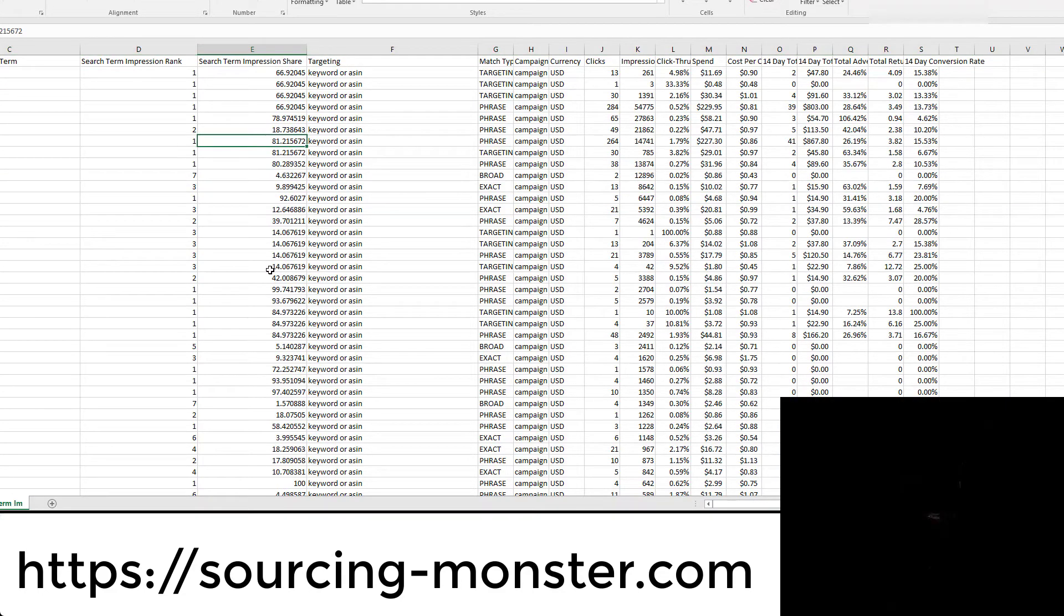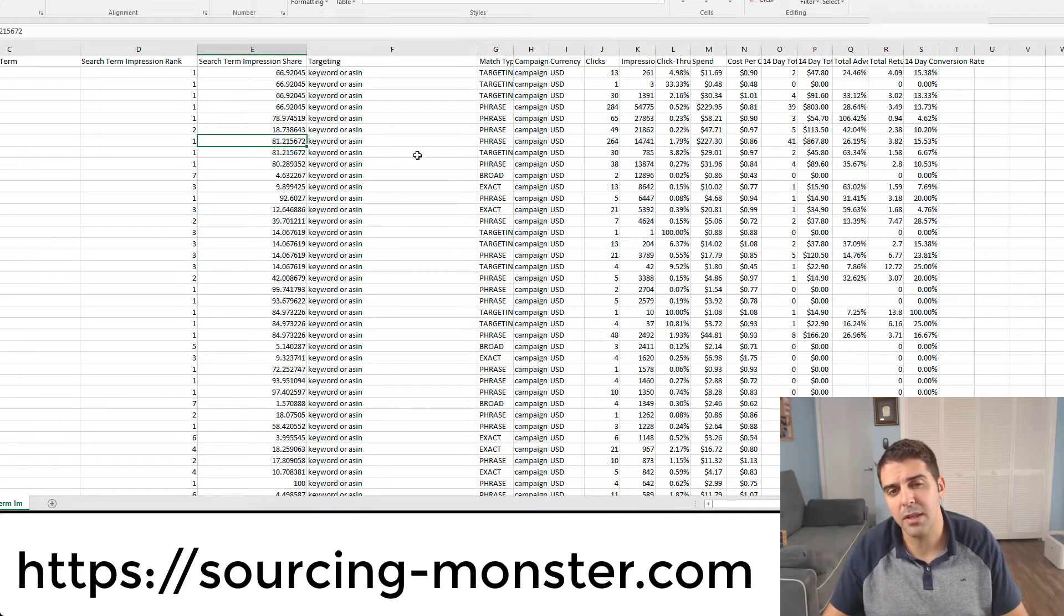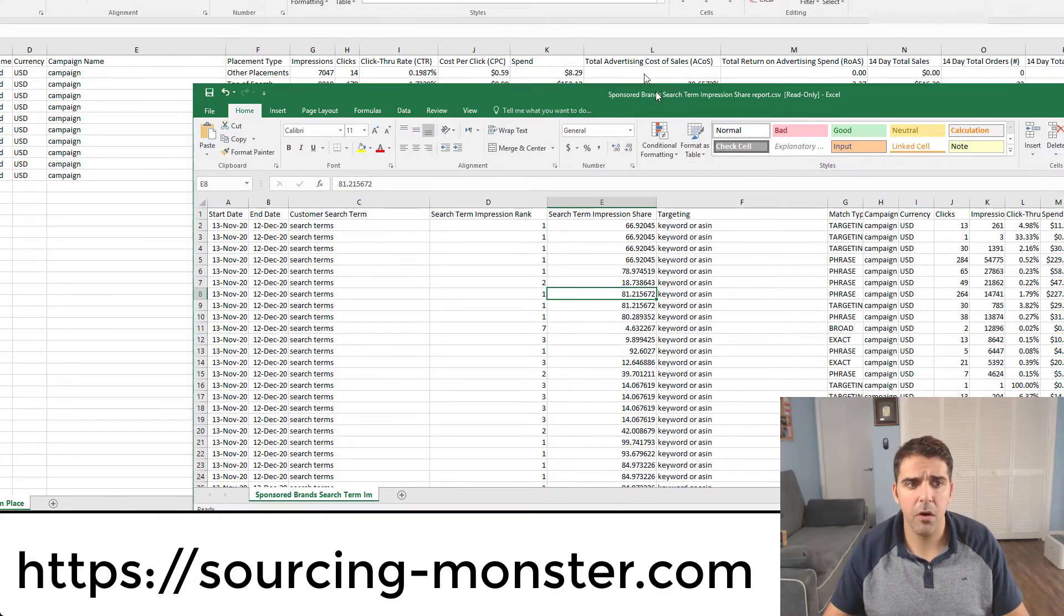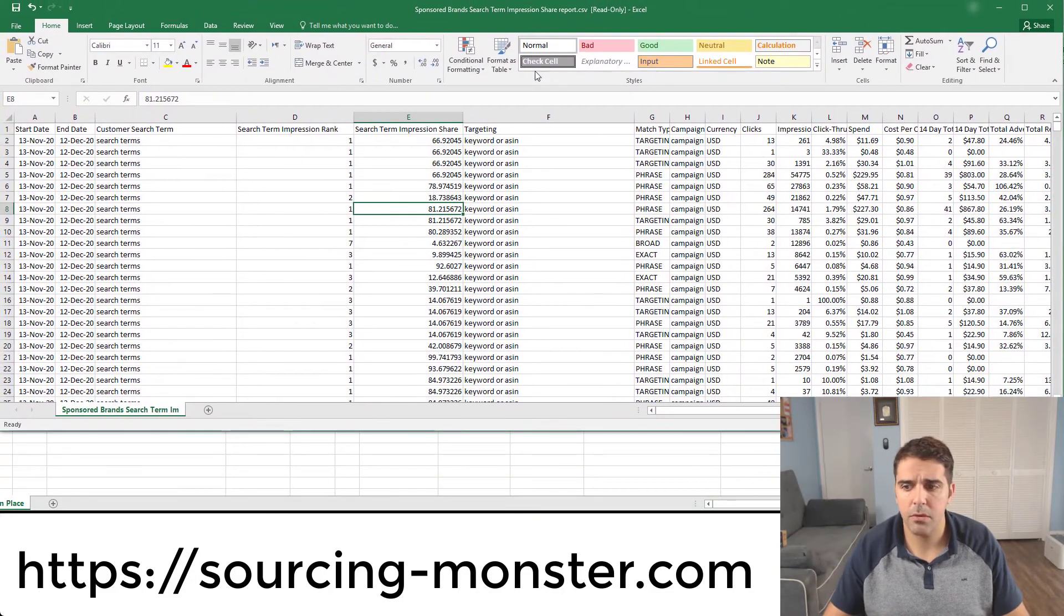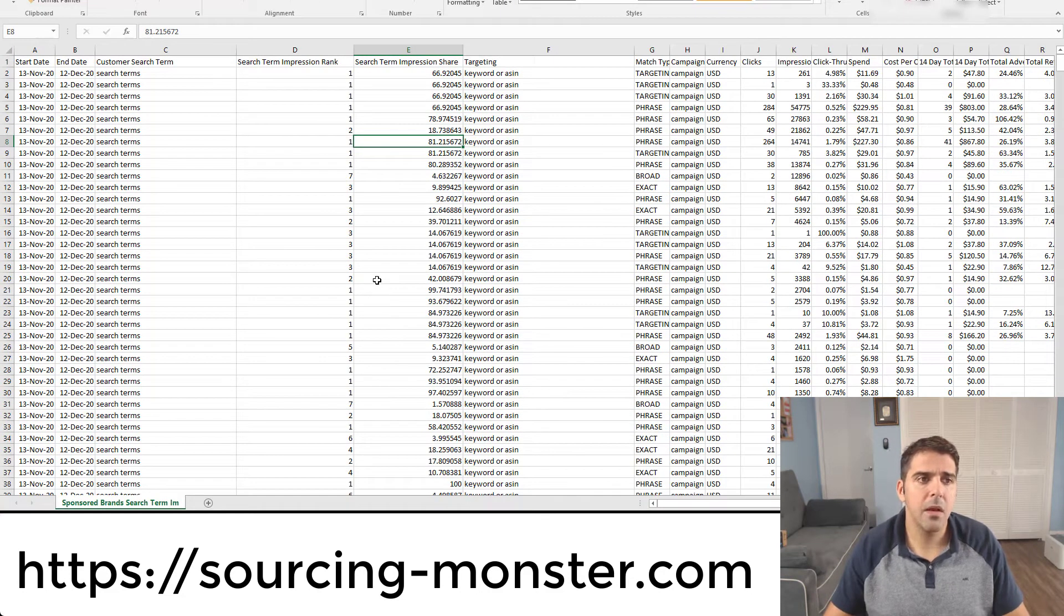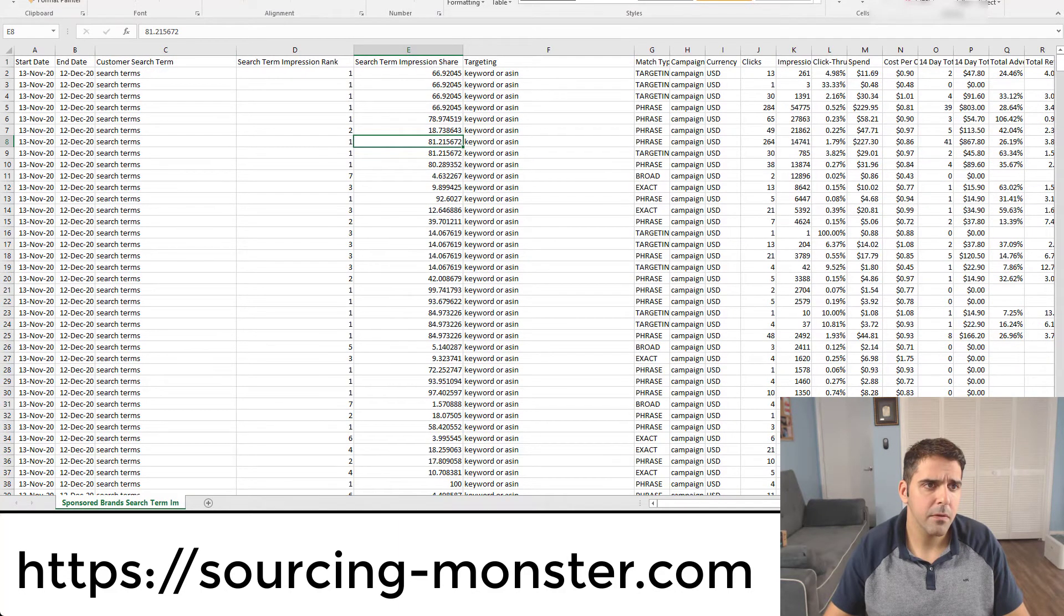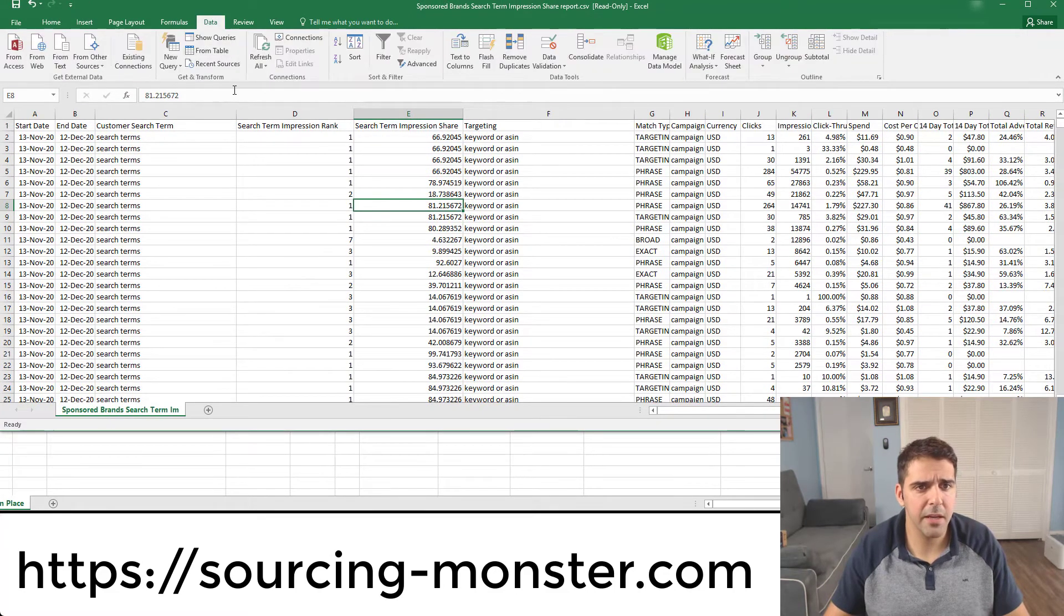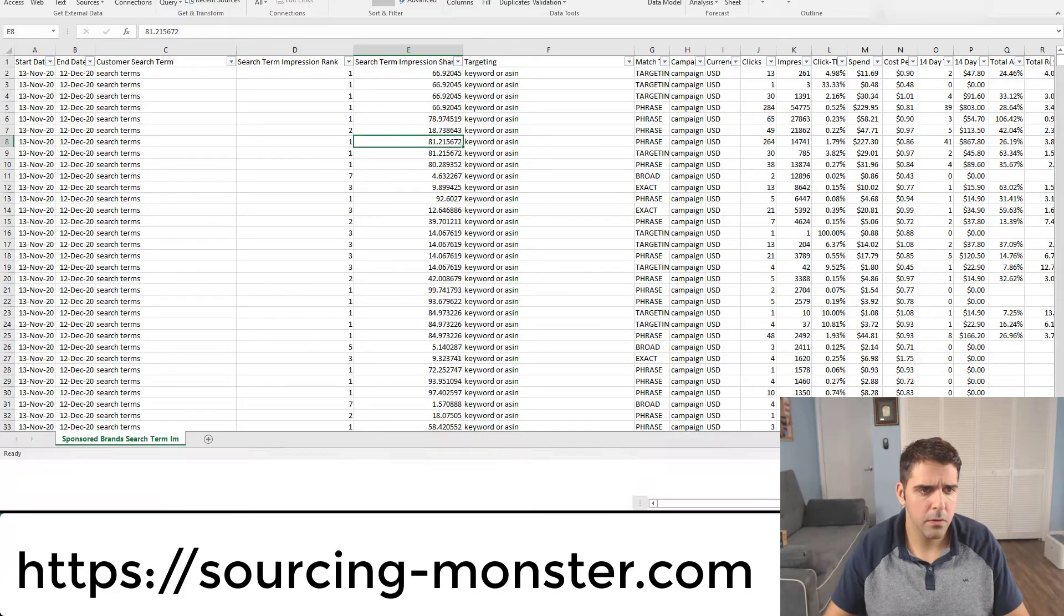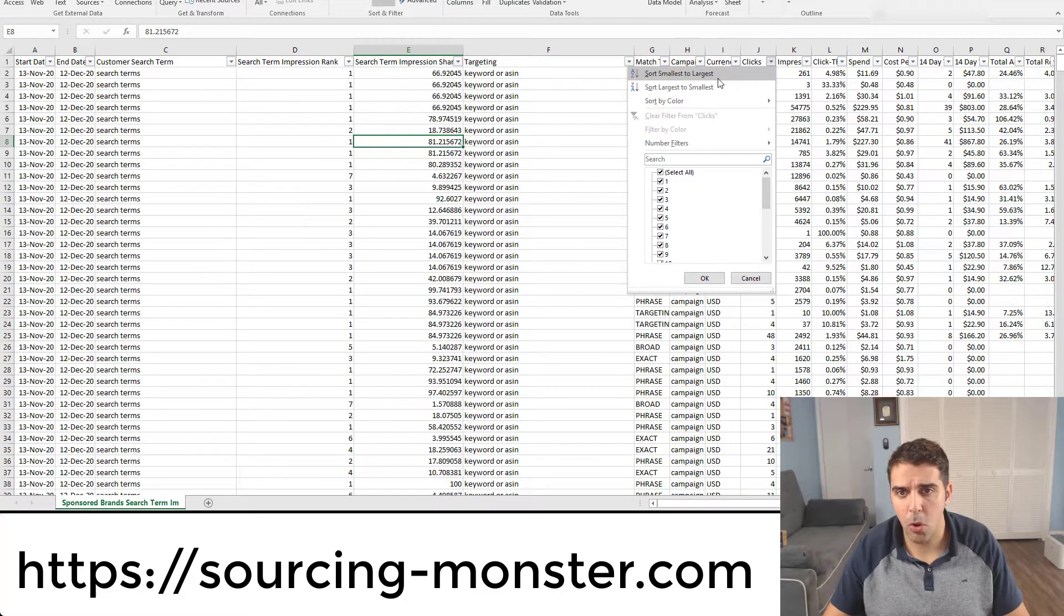But if you are like on 81 or 80 or 70, 66, this is pretty good. I wouldn't really spend much time doing that. But if we want to optimize it and really see what's going on here, let me just make this window a little bigger. We'll go to data here, then filter.